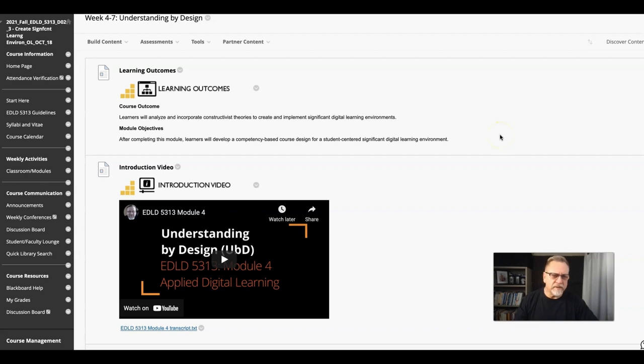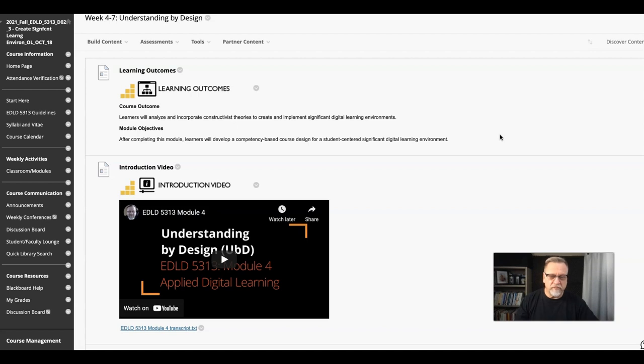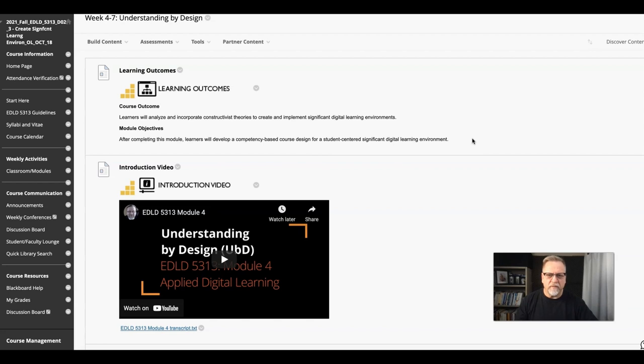In the Understanding by Design module, I think it's really important to start with the module objective. After completing this module, learners will develop a competency-based course design for a student-centered, significant digital learning environment.